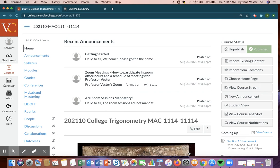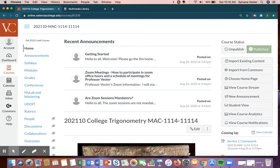Welcome to College Trigonometry. My name is Sylvana Vester and I'll be the facilitator for this course. This is just a short introduction video so you can know how things are organized.